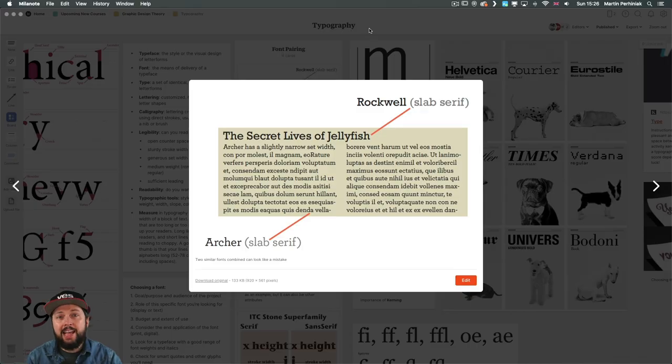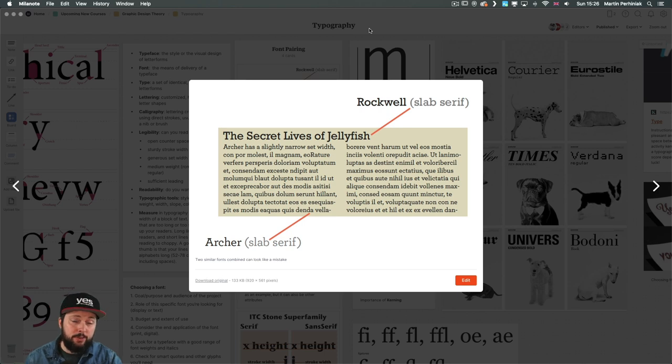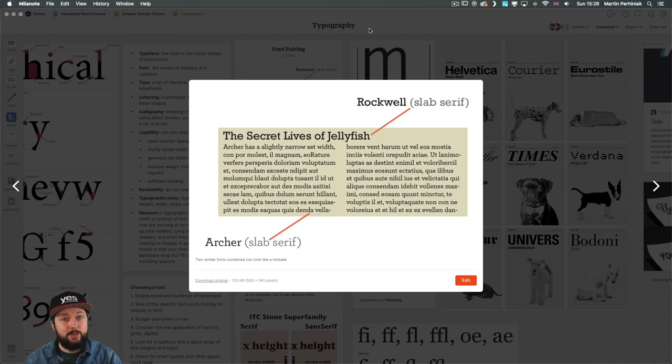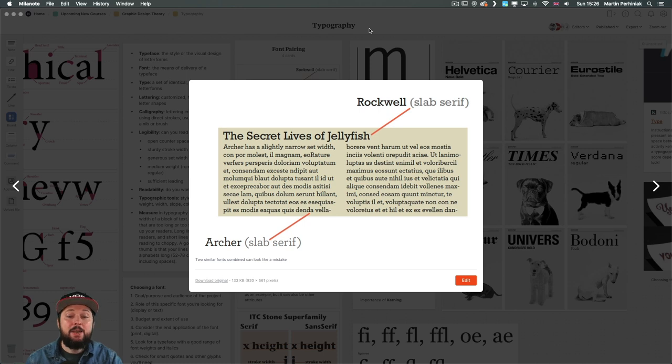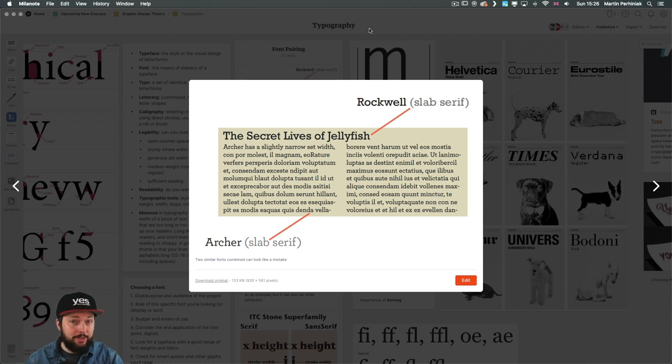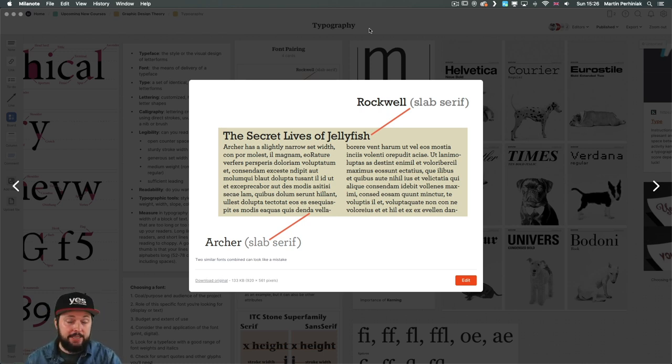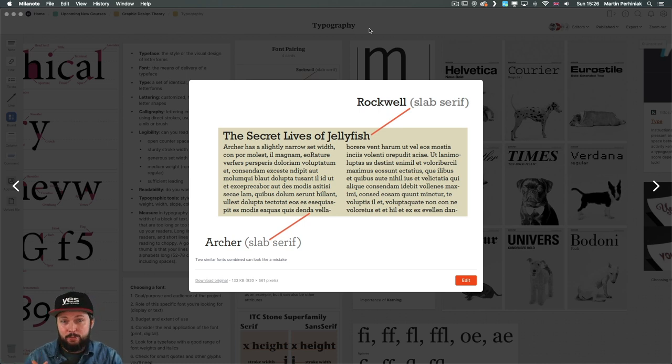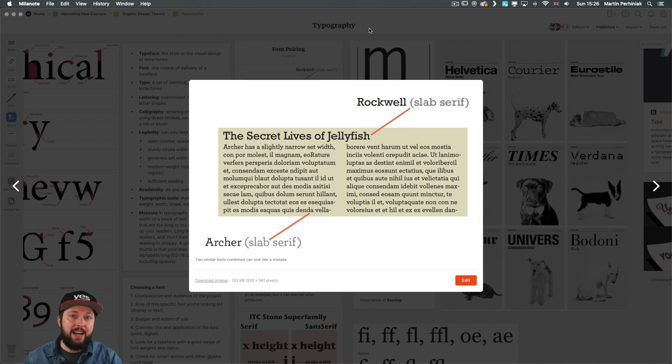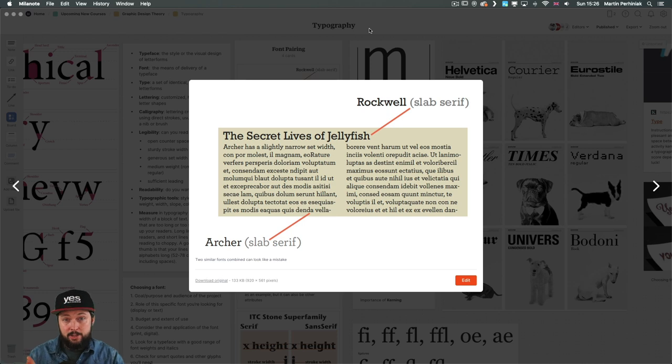So if you think that choosing fonts is difficult, then pairing fonts you might find even harder, because there's again a lot of considerations that you have to keep in mind. But don't worry, it is not that complicated. So let me try to simplify this process for you.